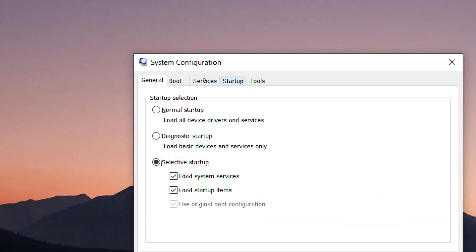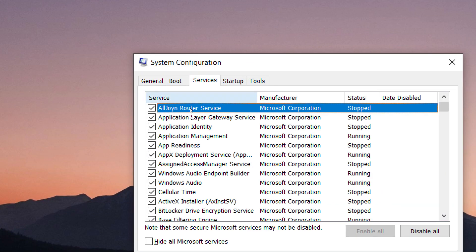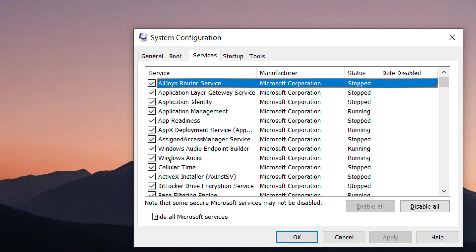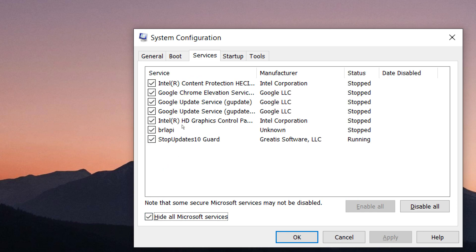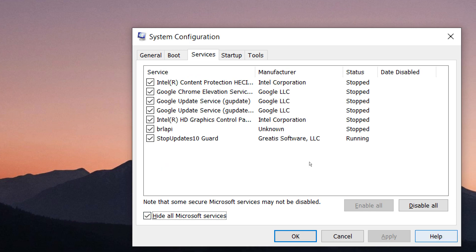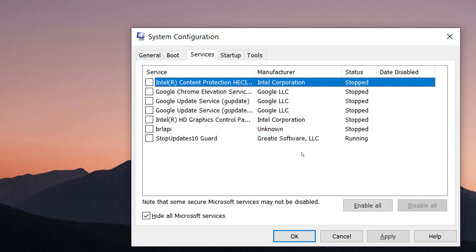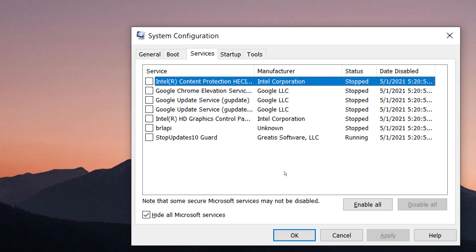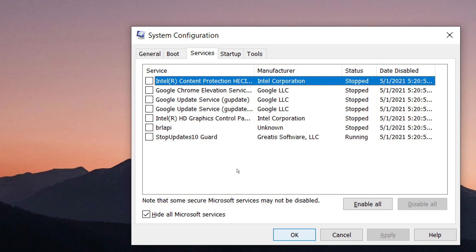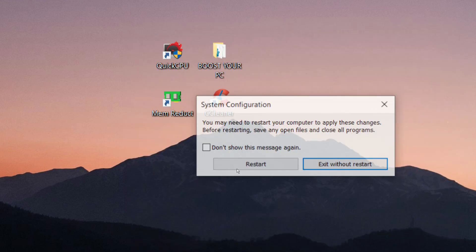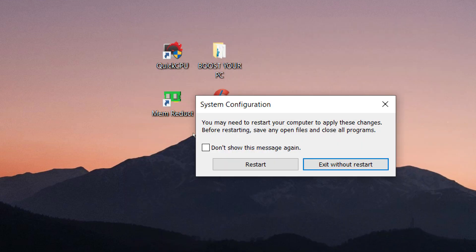Go to Services. Select Hide All Microsoft Services. Click Disable All, then click OK. Now restart your computer.